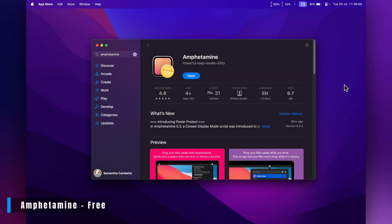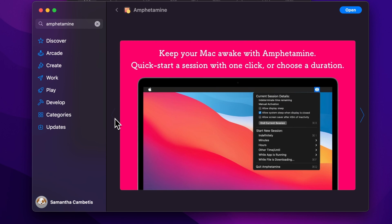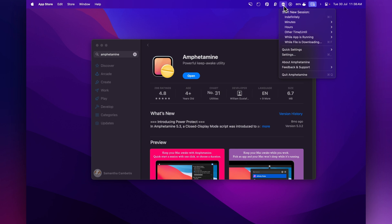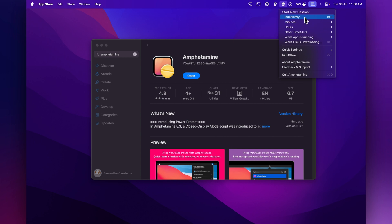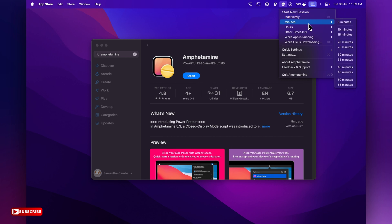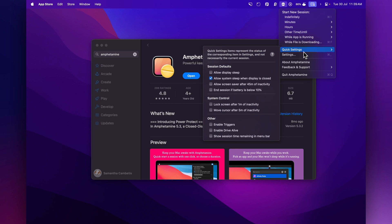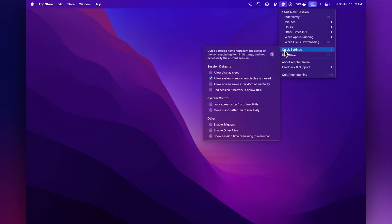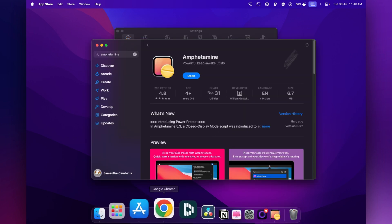This next app is called Amphetamine, and it keeps your computer awake. If you're downloading a large file and don't want your computer to sleep, click the icon in your menu bar and choose an option — keep it awake indefinitely, for a set number of minutes or hours, or just while a file is downloading. I use this when filming YouTube videos because I like to have my computer monitors on in the background. Before I got this app my screensaver would always turn on mid-recording, which was annoying. It's a free app from the App Store.